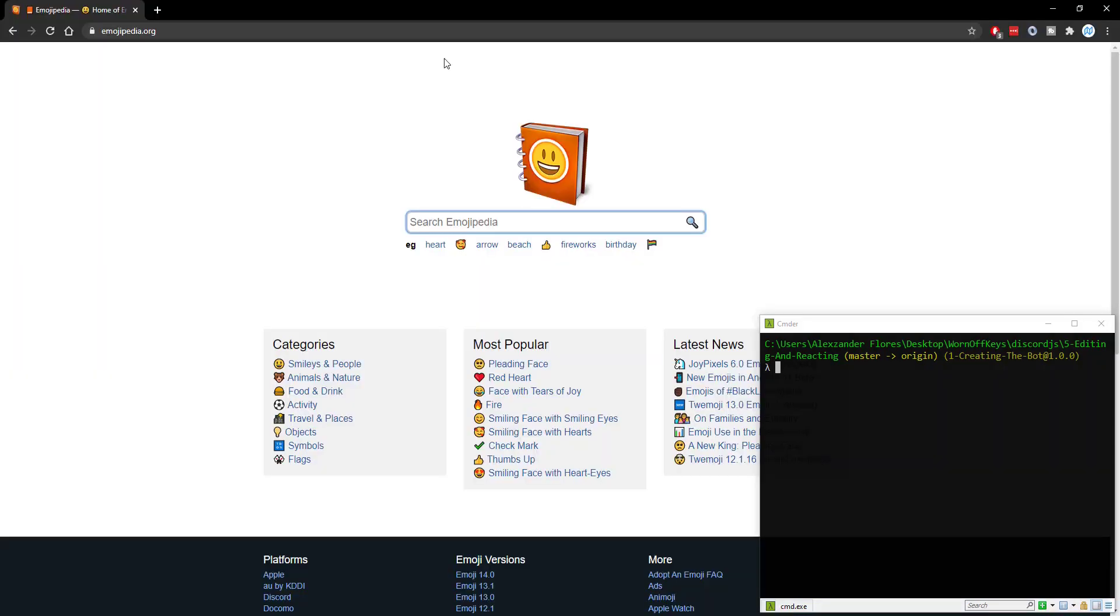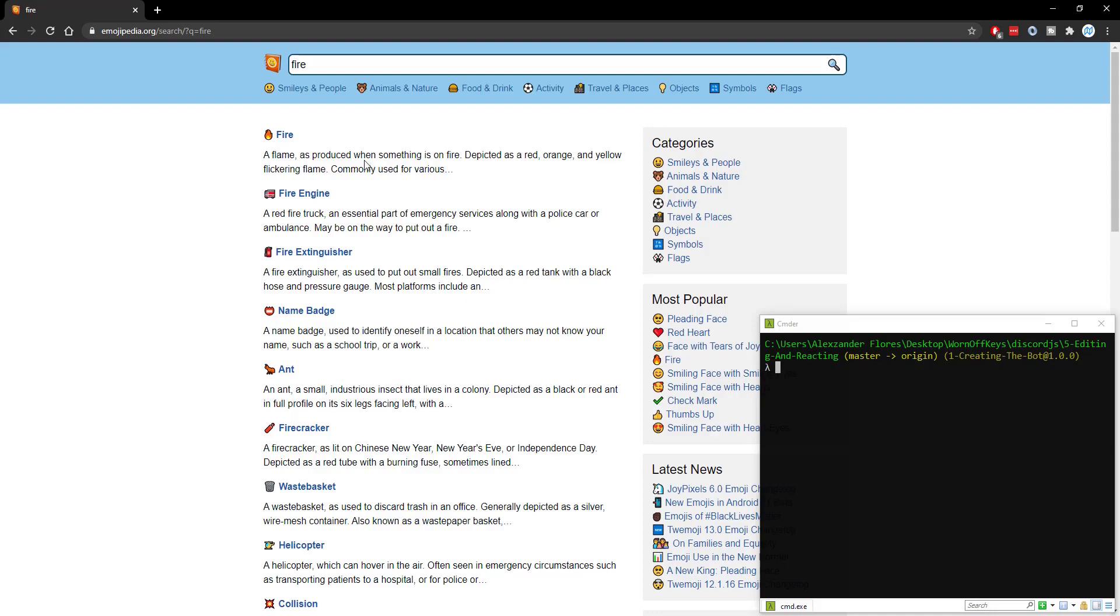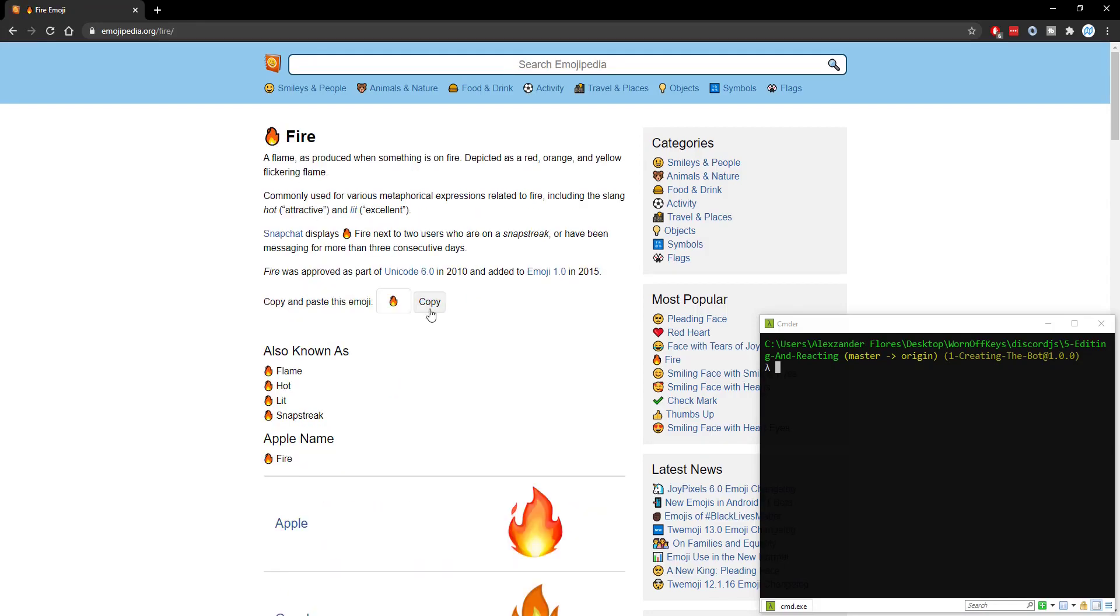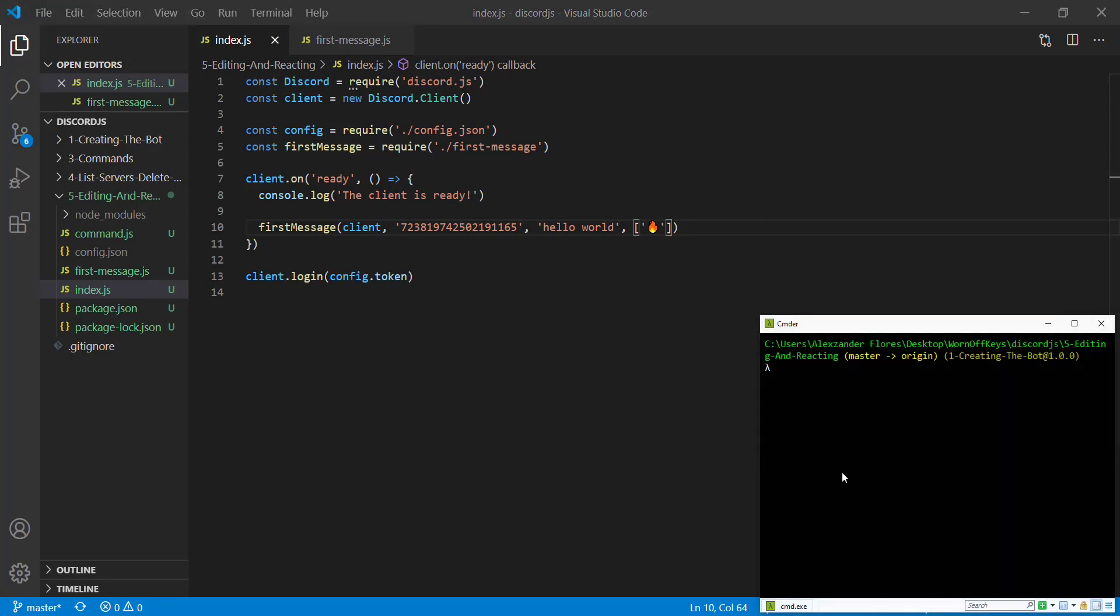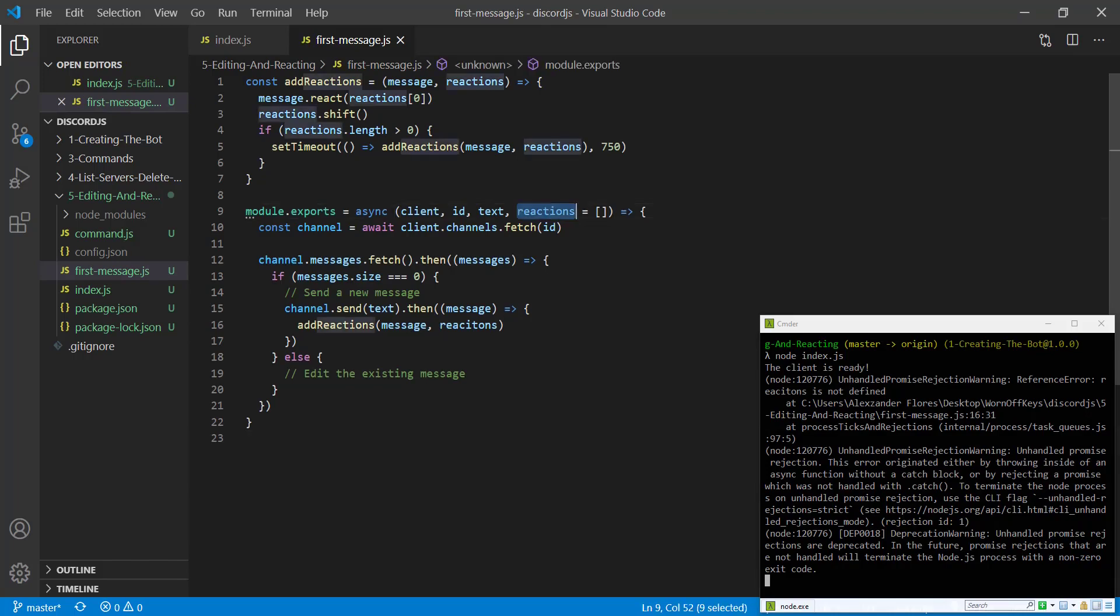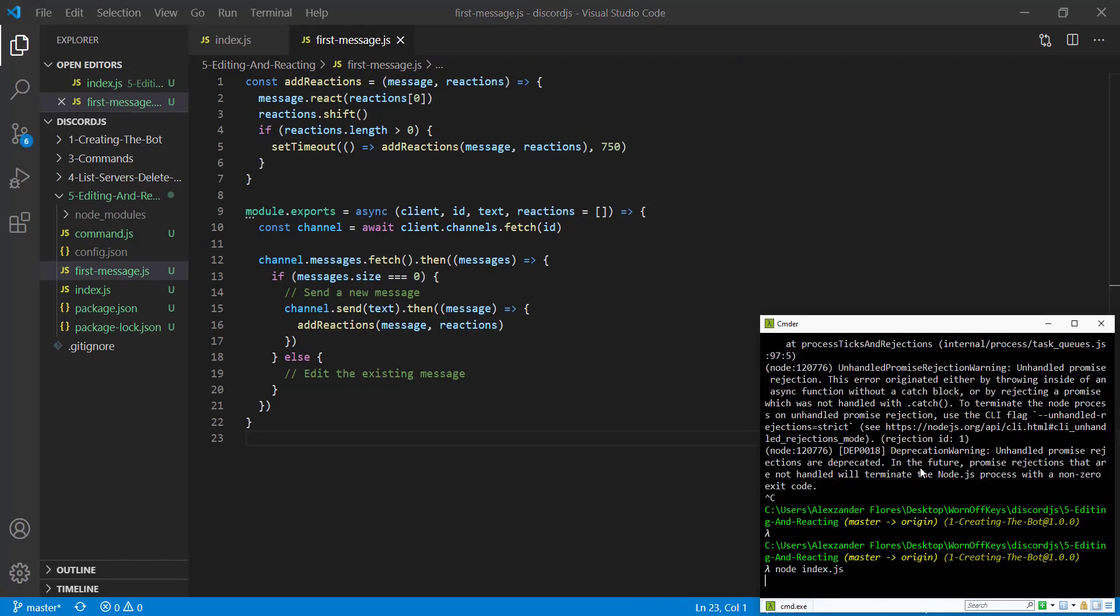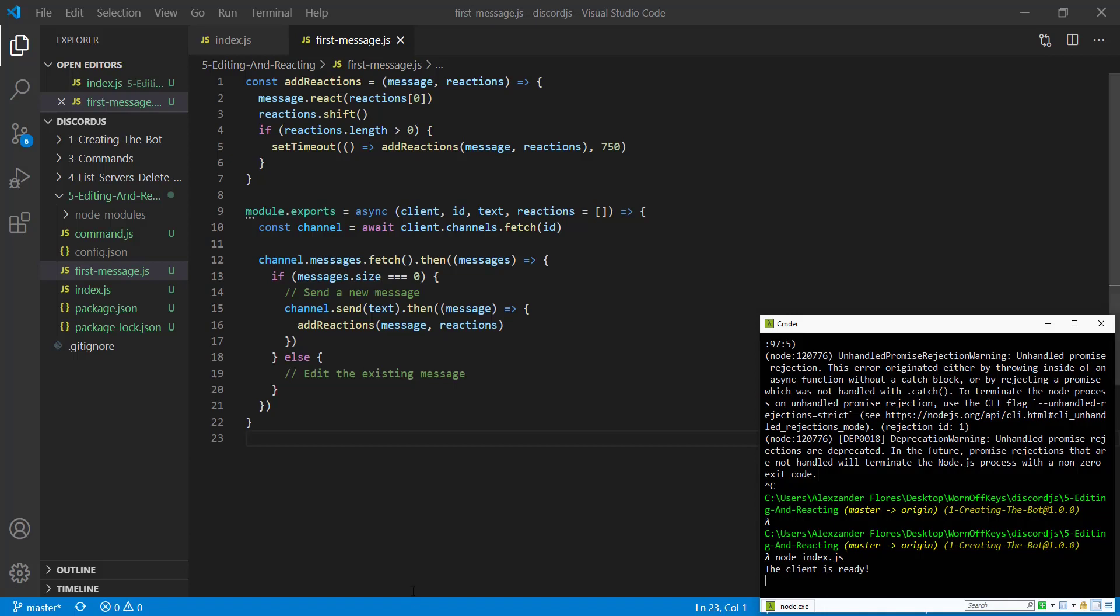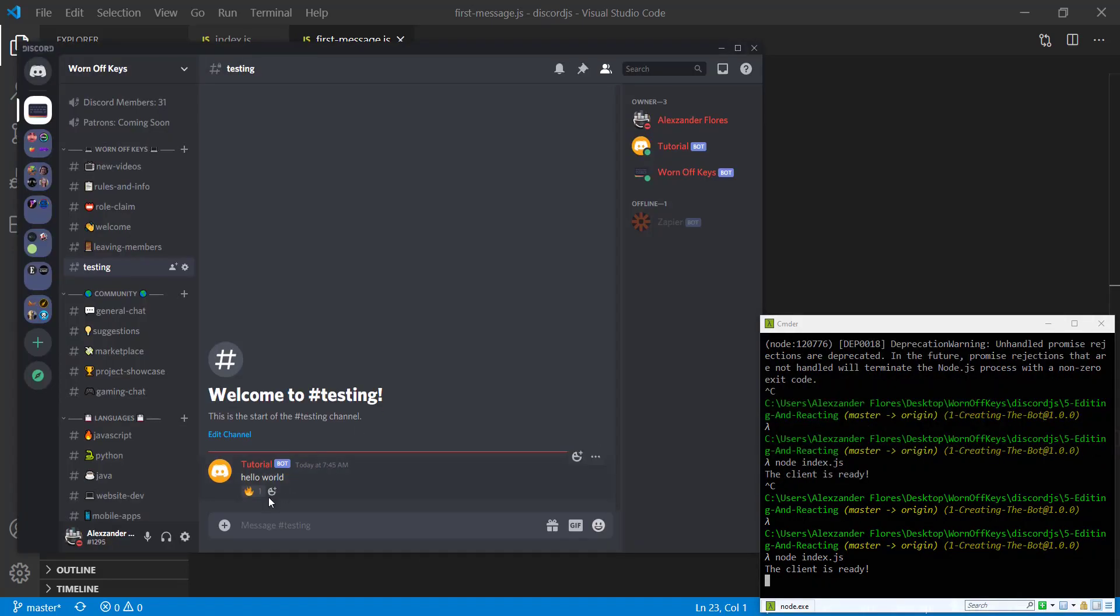Now to get the actual reactions, we can go to a website. This is called emojipedia.org. The link to this will be in the description. If we search up a reaction such as fire right here, we can go back and paste it in here. If we save this and we run our bot with node index.js. Okay, so I realized I had a typo here. So once we fix that, I'm going to restart the bot. We see the client is ready. If we go back, we see hello world. And then we see the actual reaction right here.